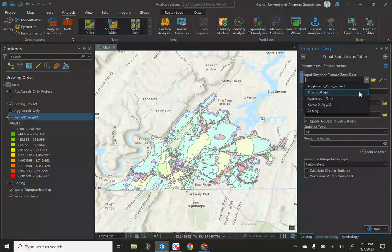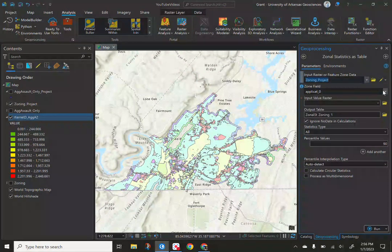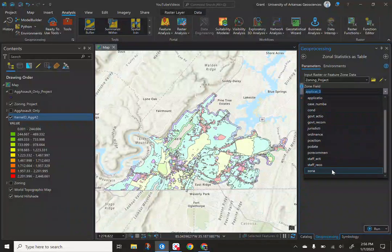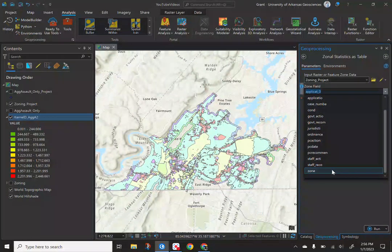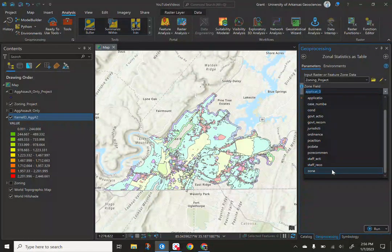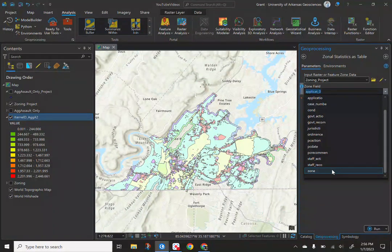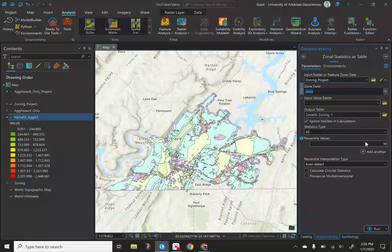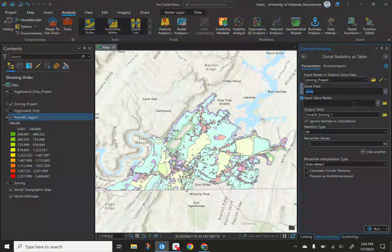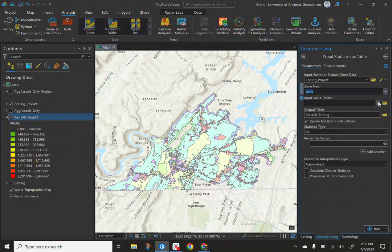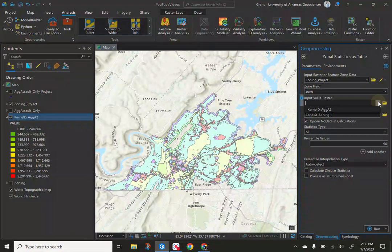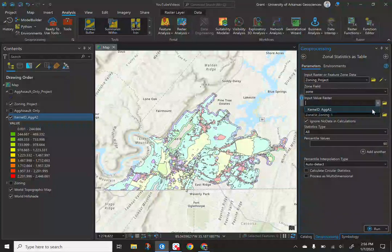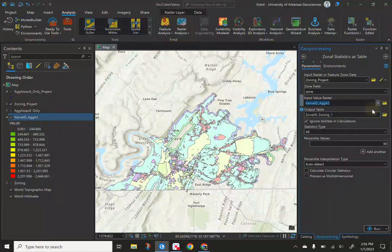So zoning that's projected. Our field, it's going to be our last one. It's the zone itself and that's where it has, be it commercial to residential to mix in about 30 other categories within that. It has a separate code book. Once you have that, it's going to ask you for the raster that you want to use. Already made that, so it's truly a kernel density of our ag assault in Chattanooga.